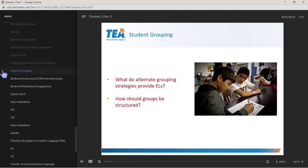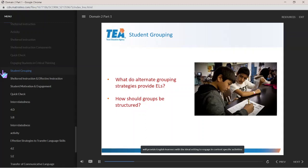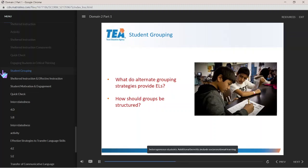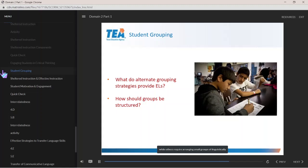Alternate Grouping Strategies: Implementing alternate grouping strategies will provide English learners with the ideal setting to engage in content-specific activities and academic conversations with their peers. This should occur in a consistent and systematic way through activities that may include pairing up students or arranging small groups of linguistically and/or academically heterogeneous students. Additional benefits include social-emotional learning while diminishing feelings of isolation and anxiety. Groups will require practice so that structured roles, clear expectations, accountability, and adequate time to engage in conversation become part of the routine.